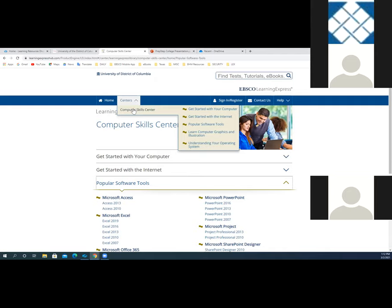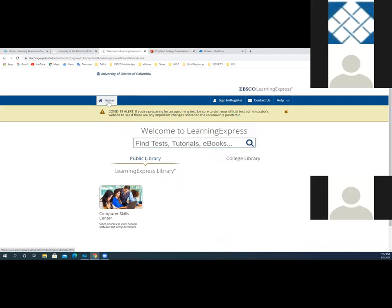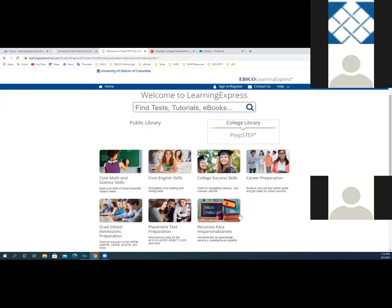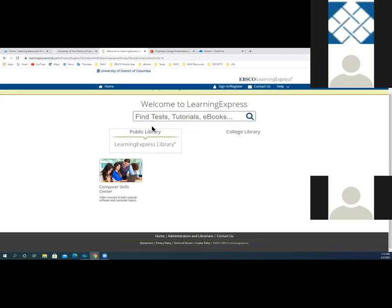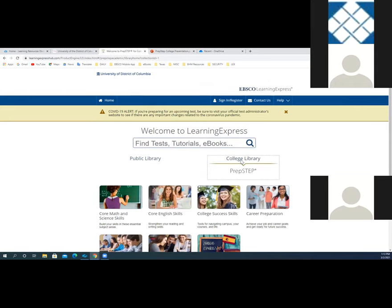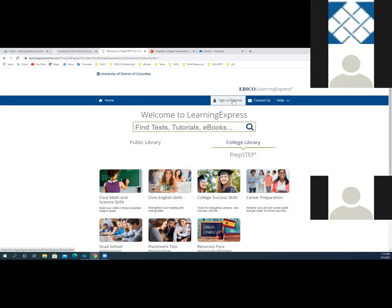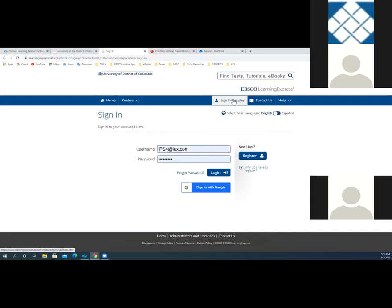You can always get back to the homepage by clicking the home link in the upper left corner. You can go back to the college library to access those seven centers we reviewed. You can also go to the public library link to access that upsold computer skills center with all those wonderful video tutorials. But when you're ready to access a resource — like if you're ready to use a practice test or tutorial or download an ebook — you'll need to register. We'll click the sign in or register link.